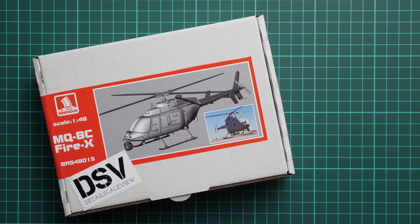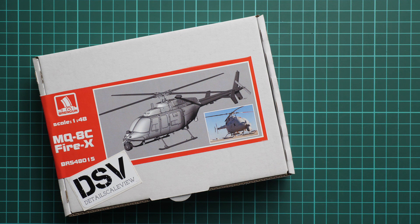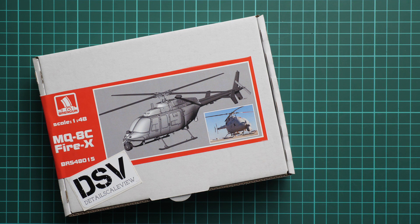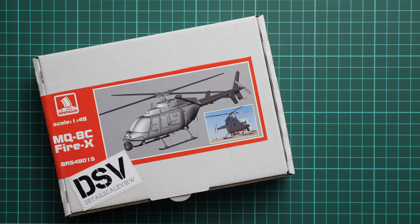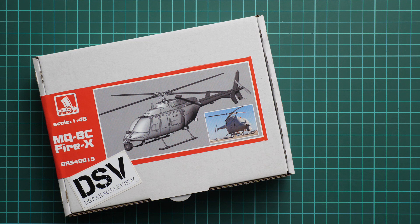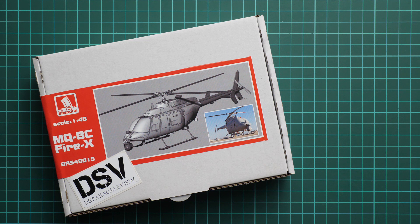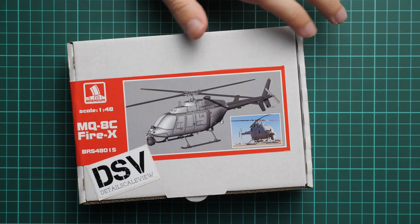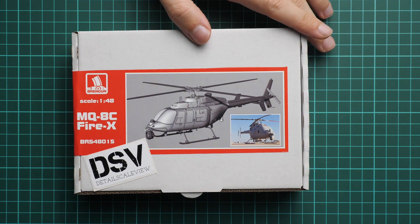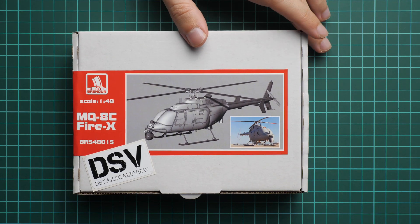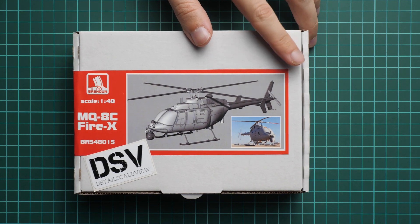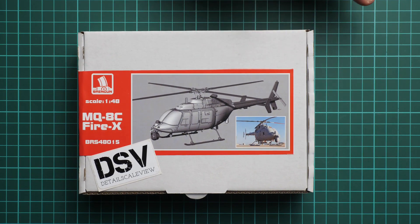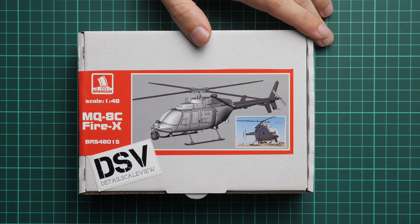This is an aircraft kit, a helicopter in 1:48 scale, but it's not a simple helicopter because it's a drone, an unmanned flying vehicle. As you can see it's the MQ-8C Fire X. Again, it's a 1:48 scale kit and we have a commercial sample here, so it means you will get exactly the same stuff as what you'll see in this video review.